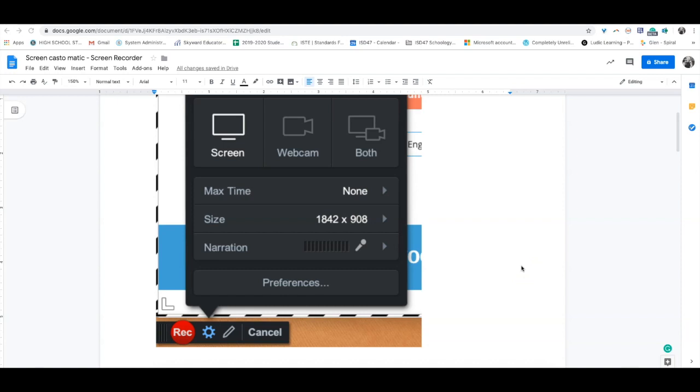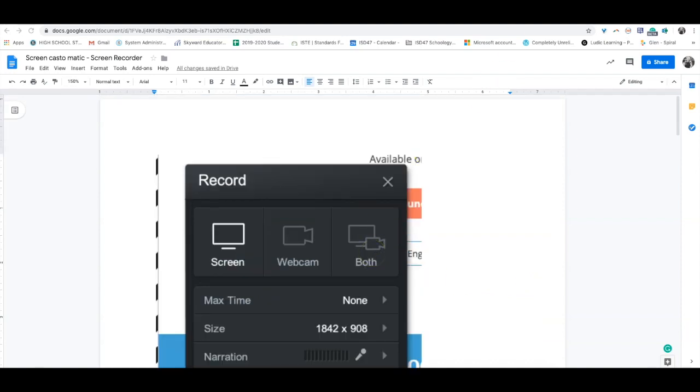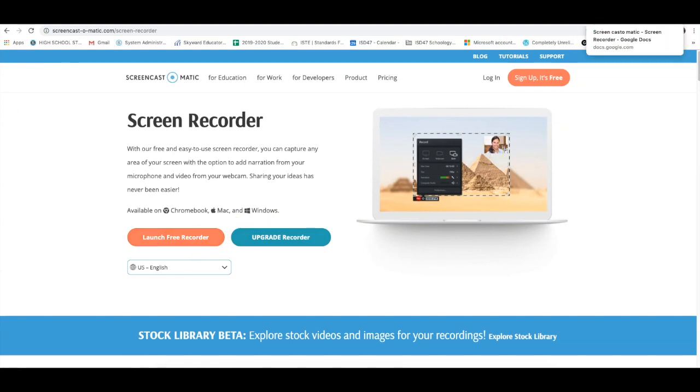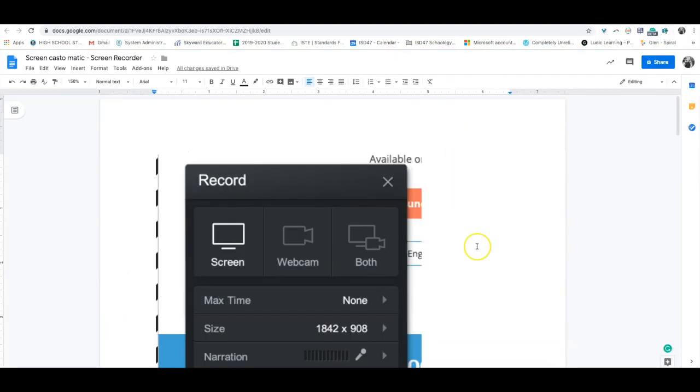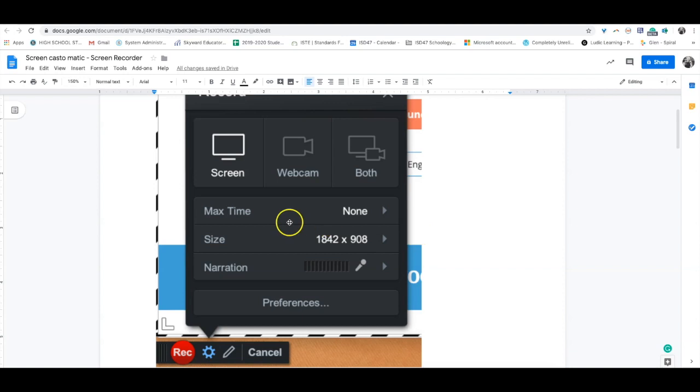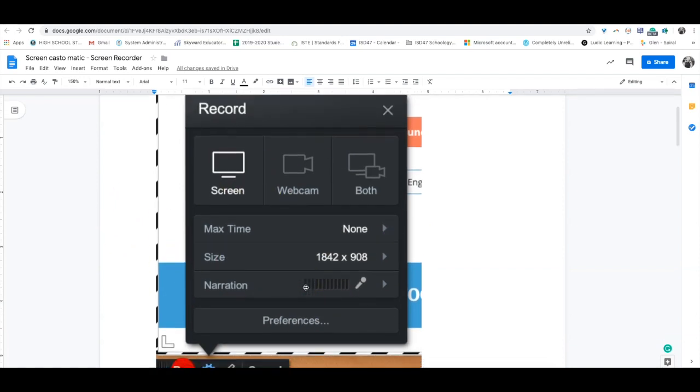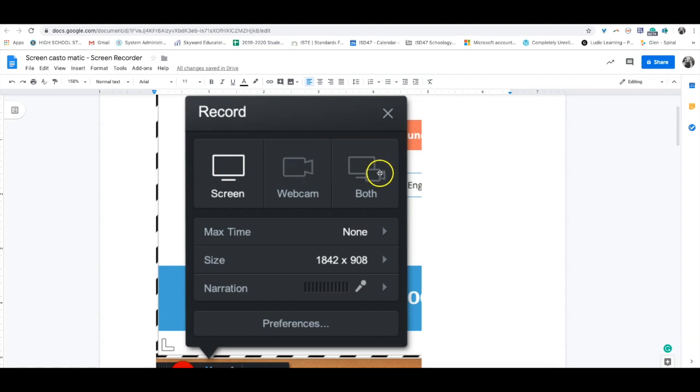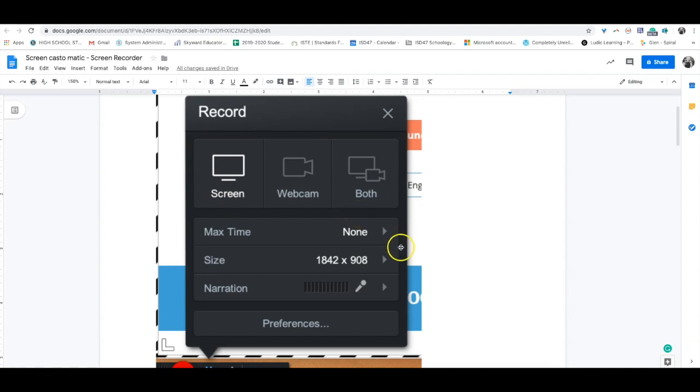Once you click launch free recorder, you'll see this screen on the bottom left with your big square and an options menu. It asks if you want to record your screen, just your webcam, or both. You can switch these as you're recording, which is super awesome and easy.